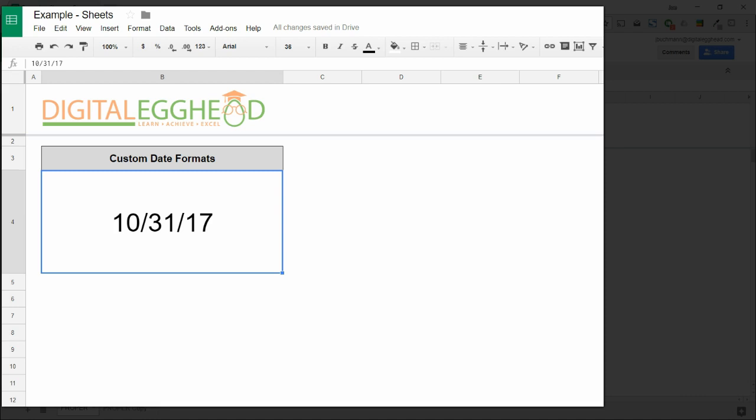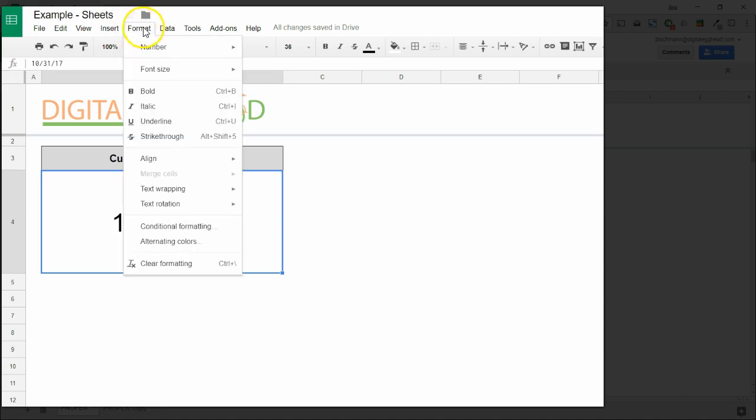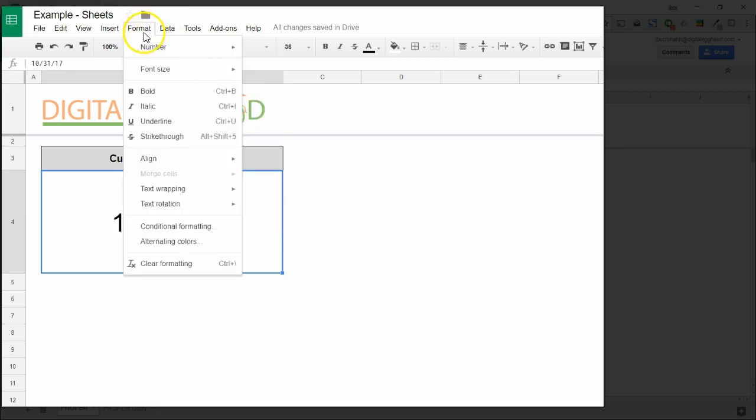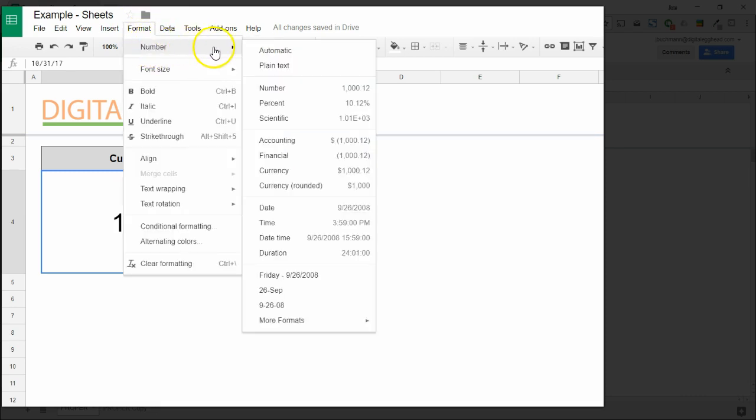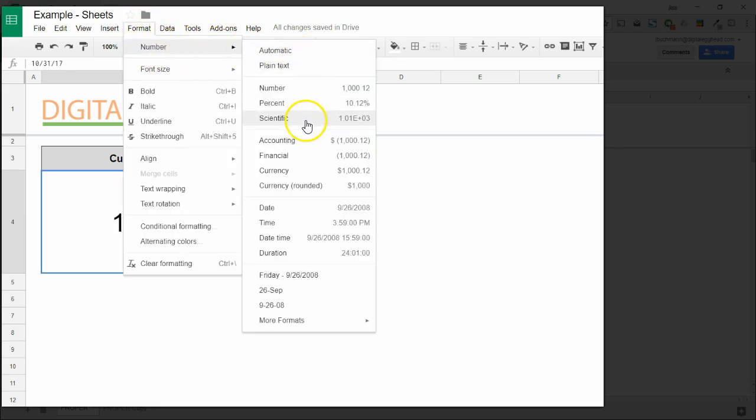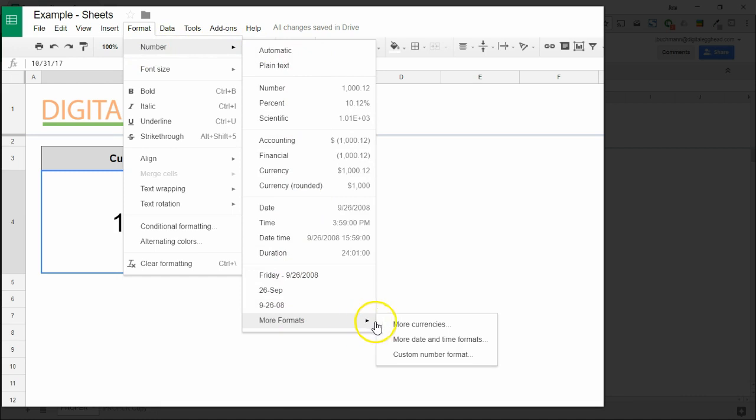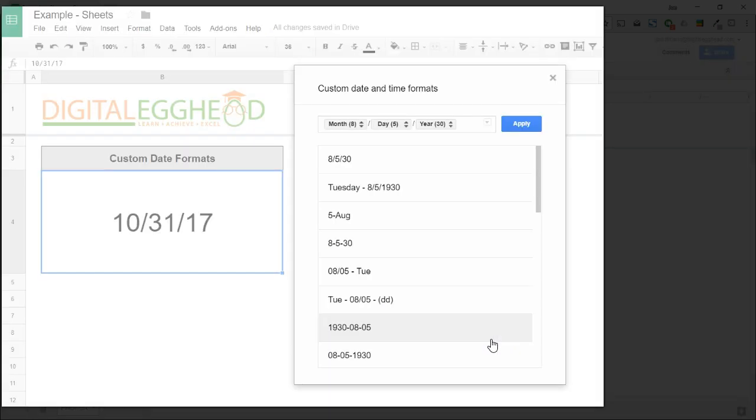To change a date format, we need to go to the Format menu. Click on Number, then More Formats, and More Date and Time Formats. That's a long path, but it will take you to the window where you can set up custom formats.